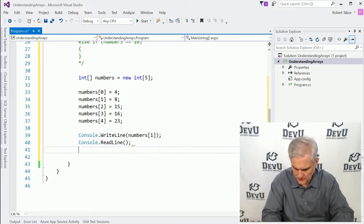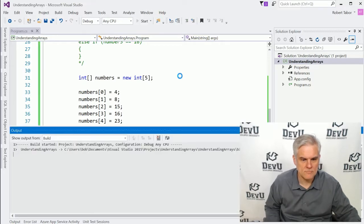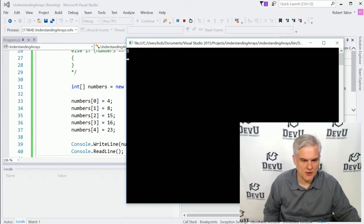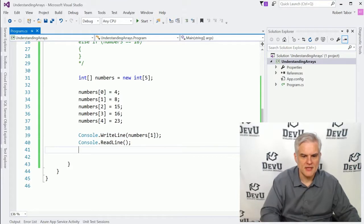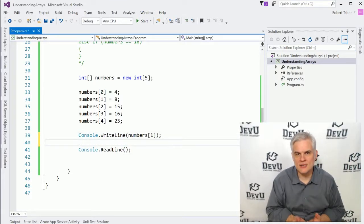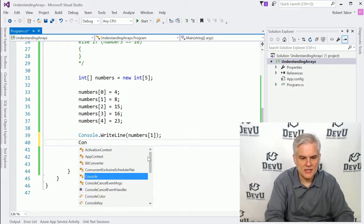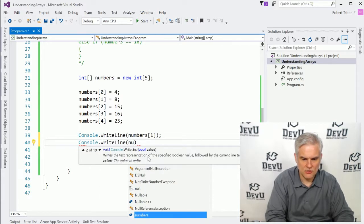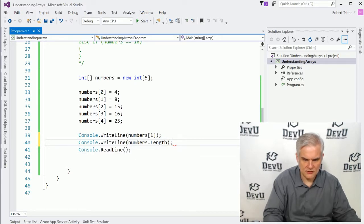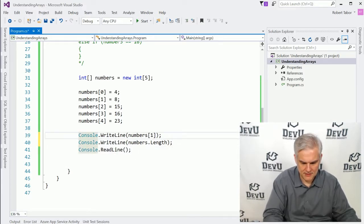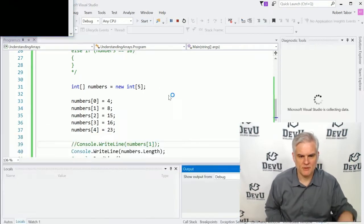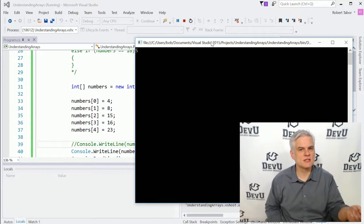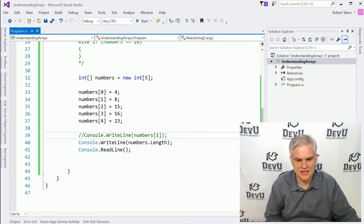We can quickly run the application and you can see that we are printing to screen the number eight, which in fact is the second element of our array. Now the other thing that we can do is actually determine how many items are in the array by looking at the length property of the array itself — Console.WriteLine numbers.Length — and you can see that we're able to programmatically determine how many items are in the array. There are five elements inside the array.